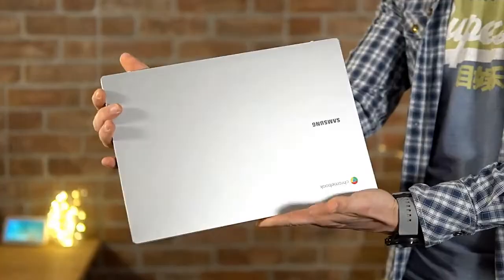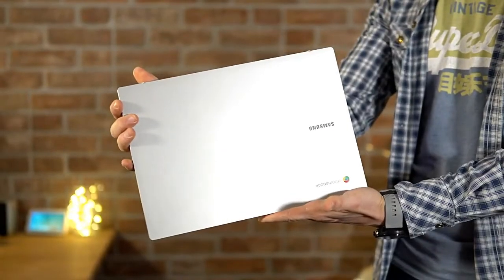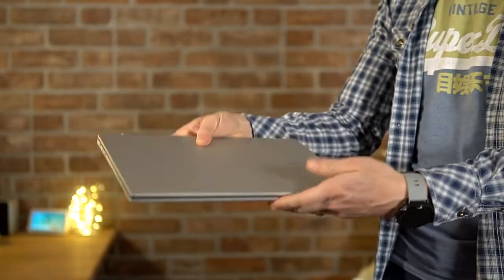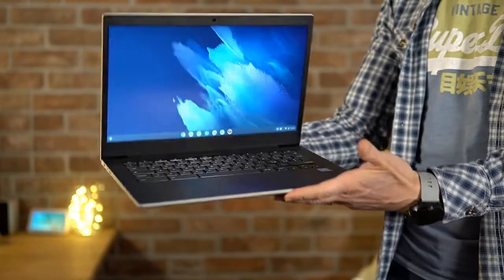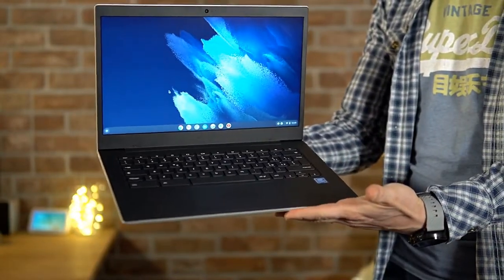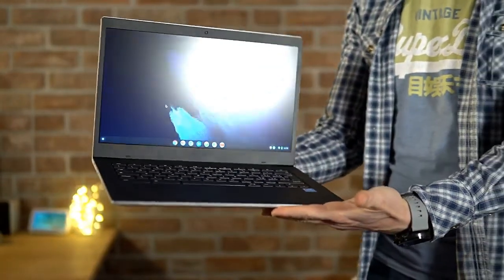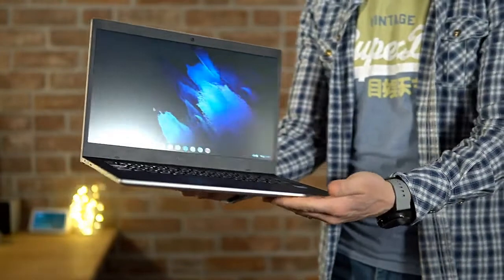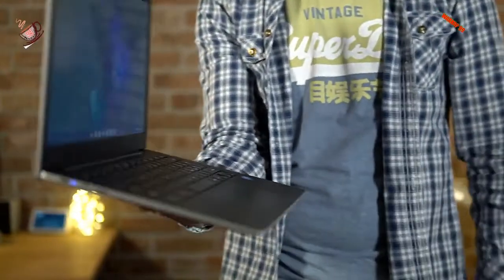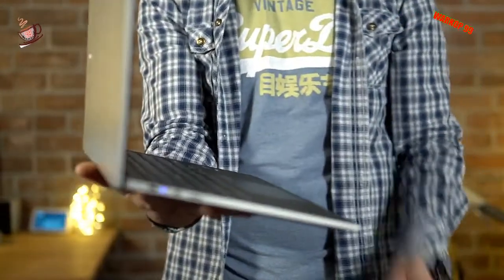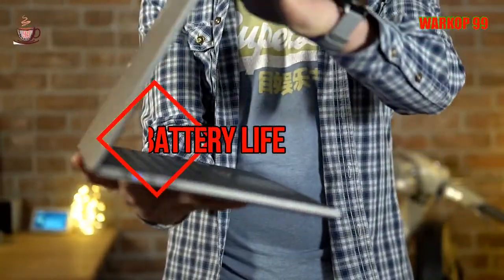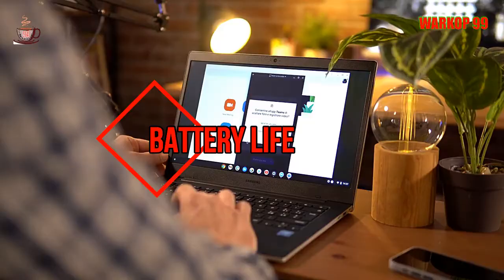For more technical performance analysis, I put the device through our normal barrage of benchmark tests, which produced the following results. These are respectable scores for a budget device and put the Samsung Chromebook Go above the Asus C423NA and Lenovo IdeaPad 3 Chromebooks, which are its direct competitors.